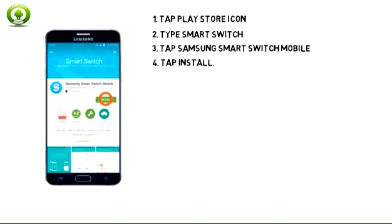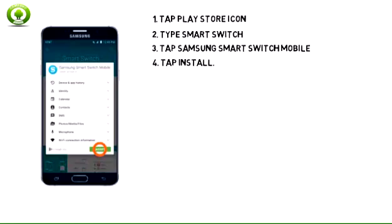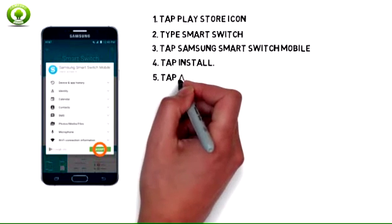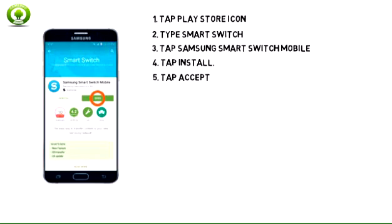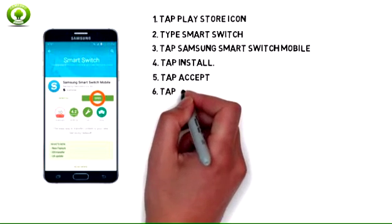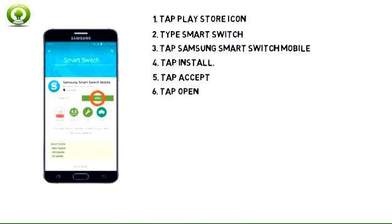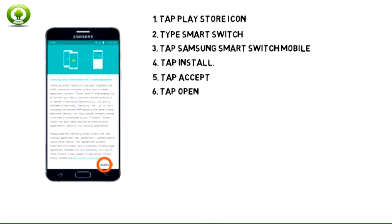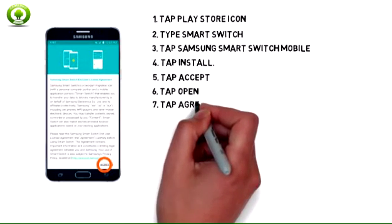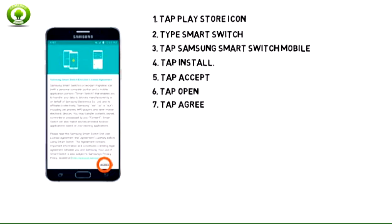4. Tap Install. 5. Tap Accept. 6. After it has finished installing, tap Open. 7. Tap Agree.